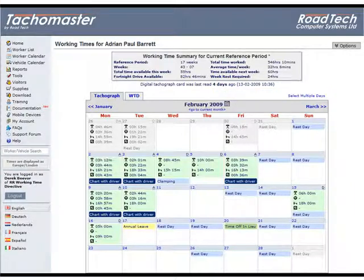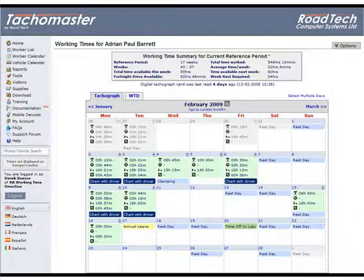While the Select multiple days menu is shown, the right-click calendar features will be disabled until you click Done on the menu.